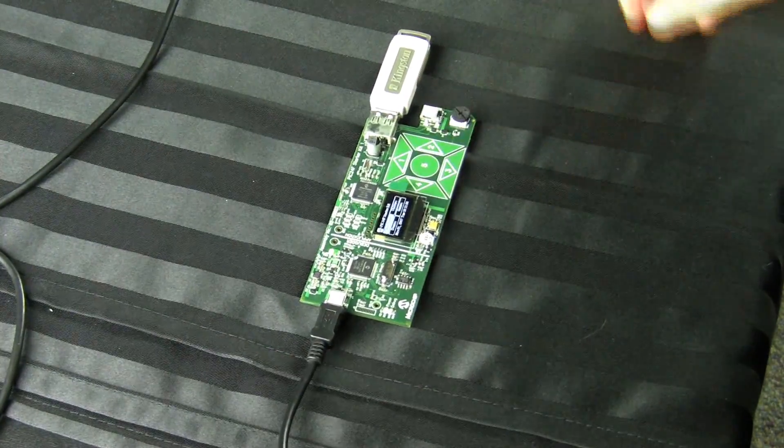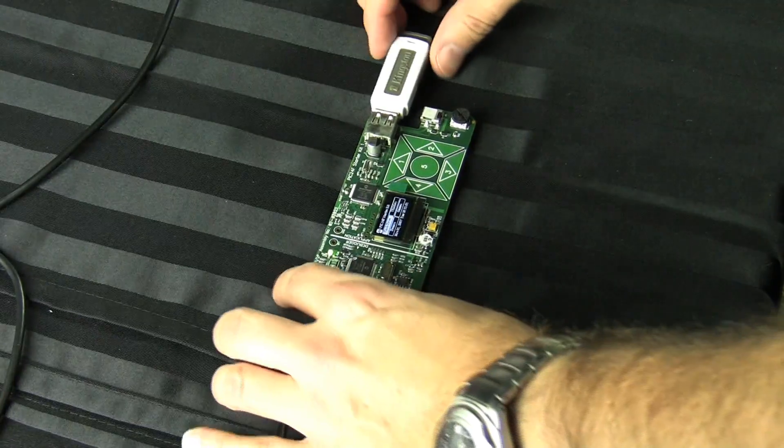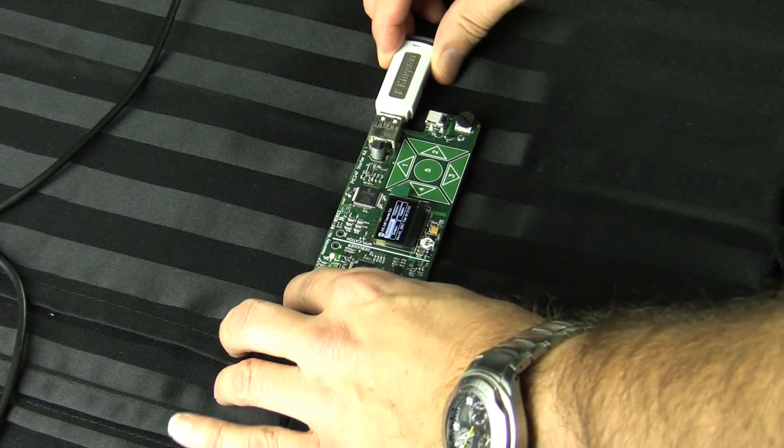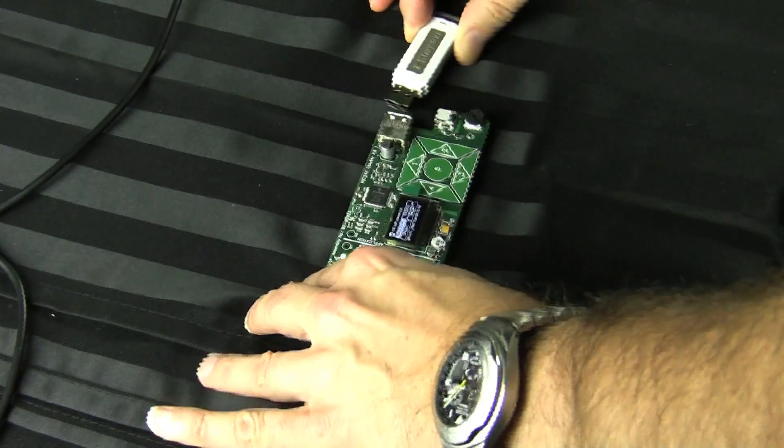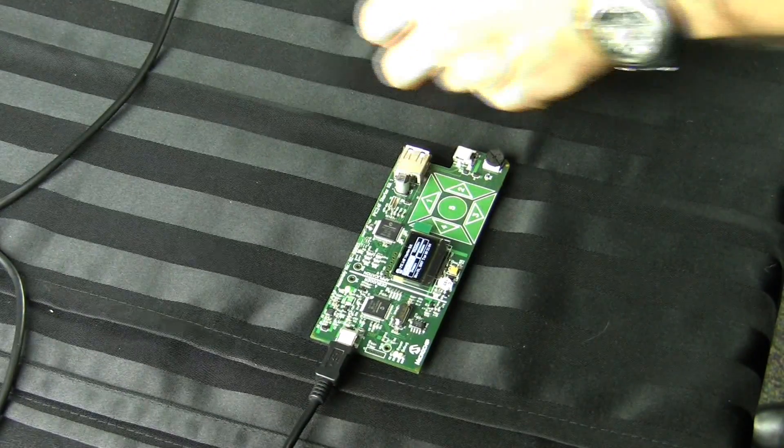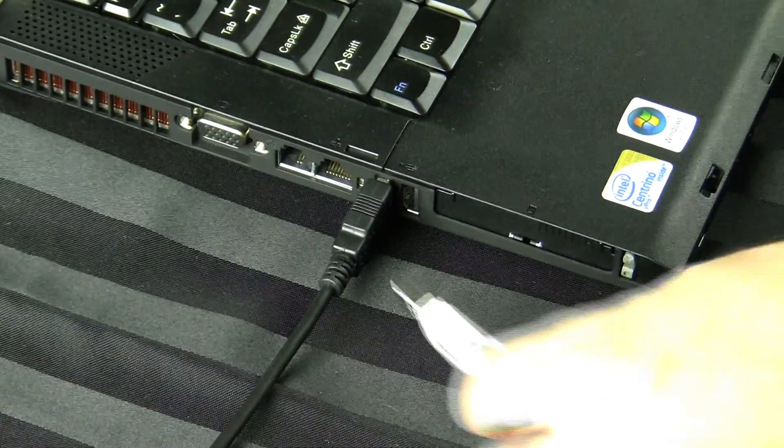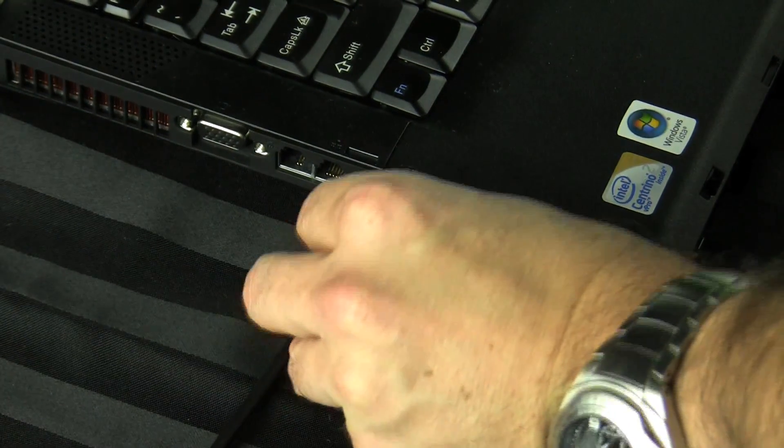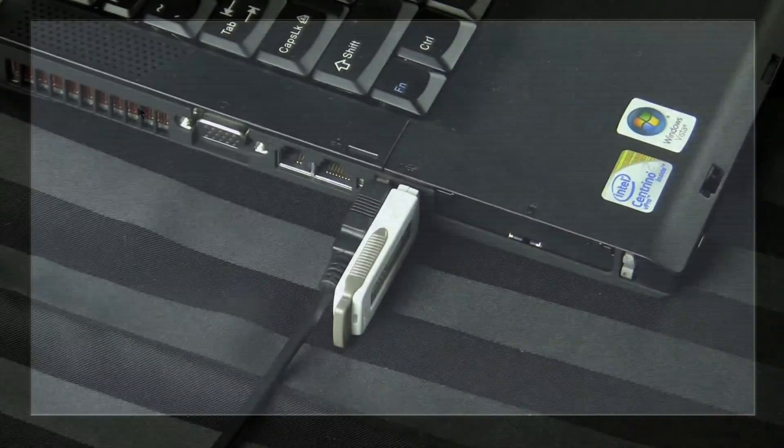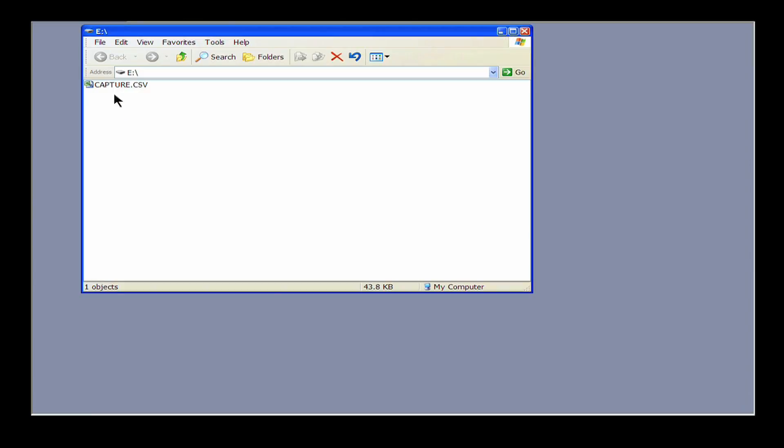We stop capturing data and disconnect the thumb drive. We insert the thumb drive into a computer. The capture.csv file appears and we open it with Excel.